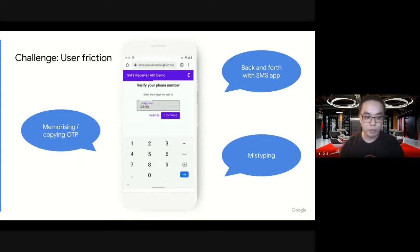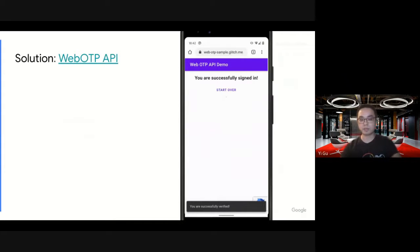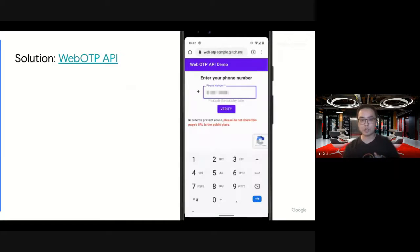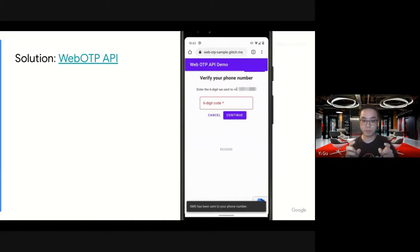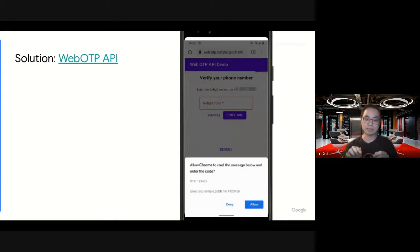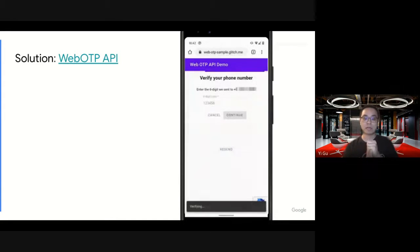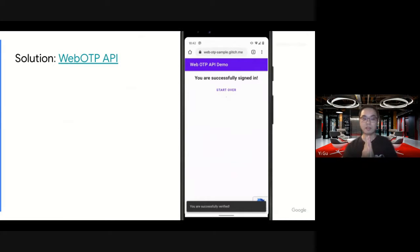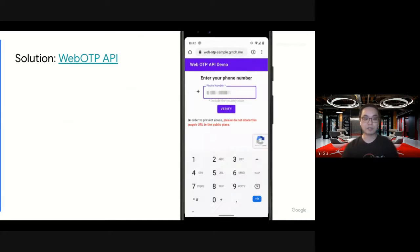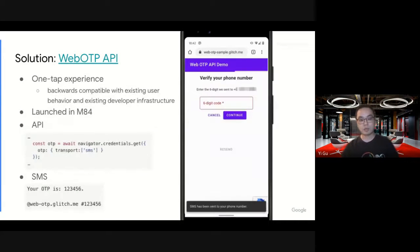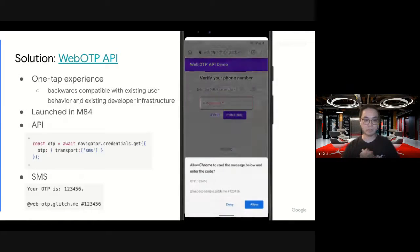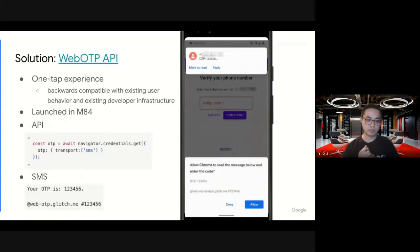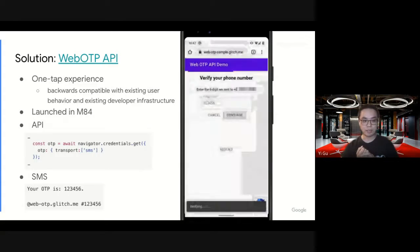So we provided the WebOTP API. Basically, when you're expecting a message and you get the message, we will show a prompt at the bottom. The user just taps one button to allow Chrome to feed the code for the users. And then it's done. Very convenient. It's a one-tap experience. It's also backwards compatible with existing user behavior and the developer infrastructure. This feature was launched in 84.